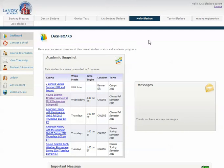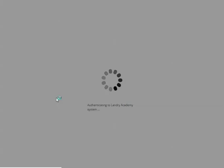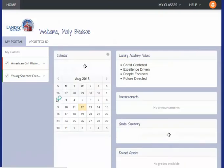Getting to your class from here is only a couple of clicks away. Once you're logged in and you're on the students tab, you're going to click on the class and it's going to take you directly into Haiku, which is our classroom area.